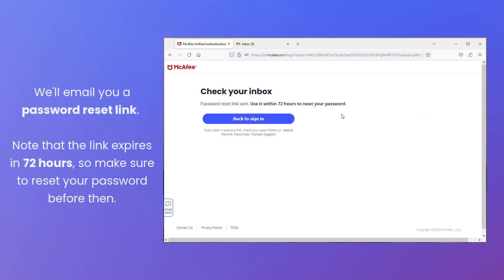We'll email you a password reset link. Note that the link expires in 72 hours, so make sure to reset your password before then.